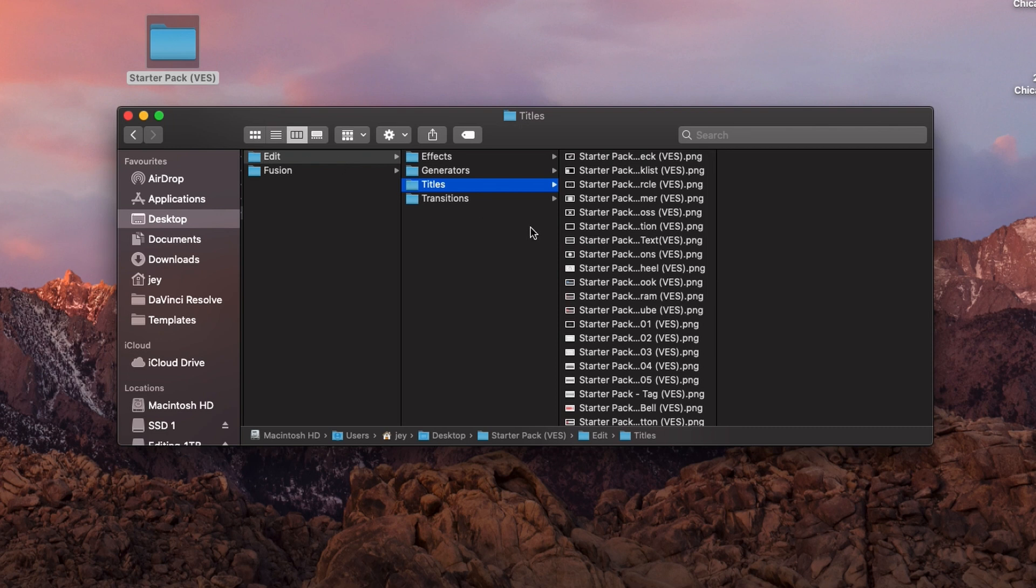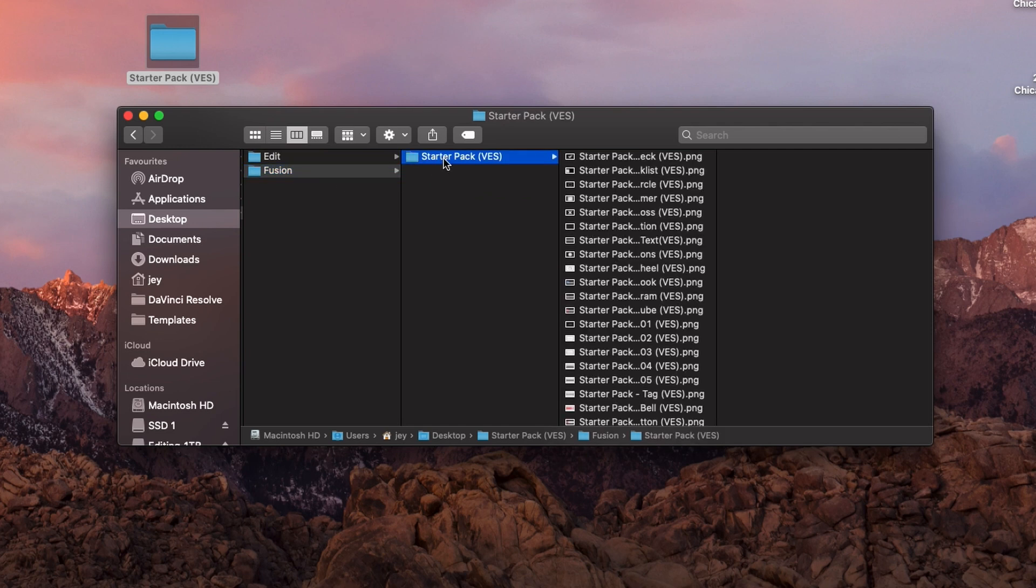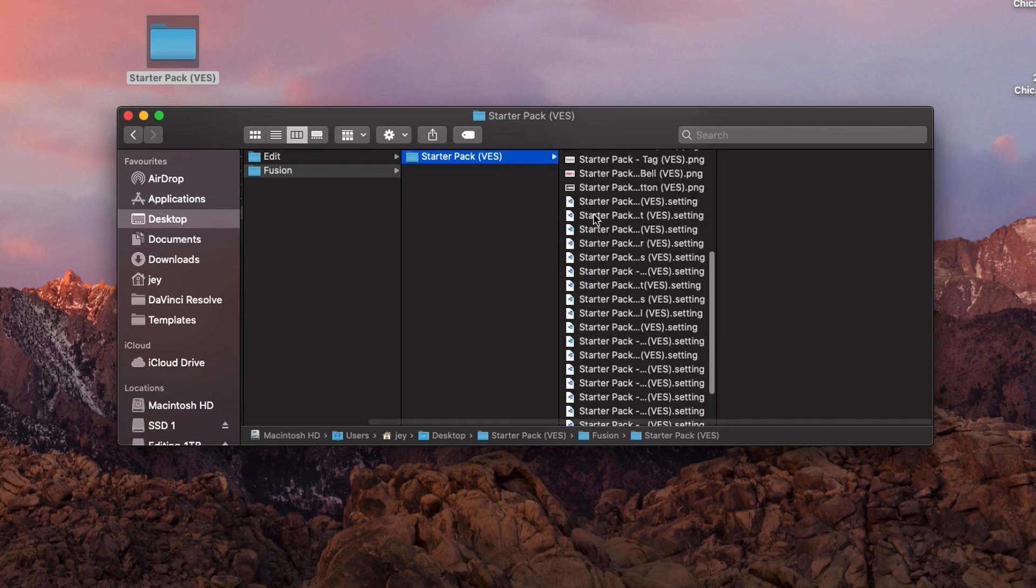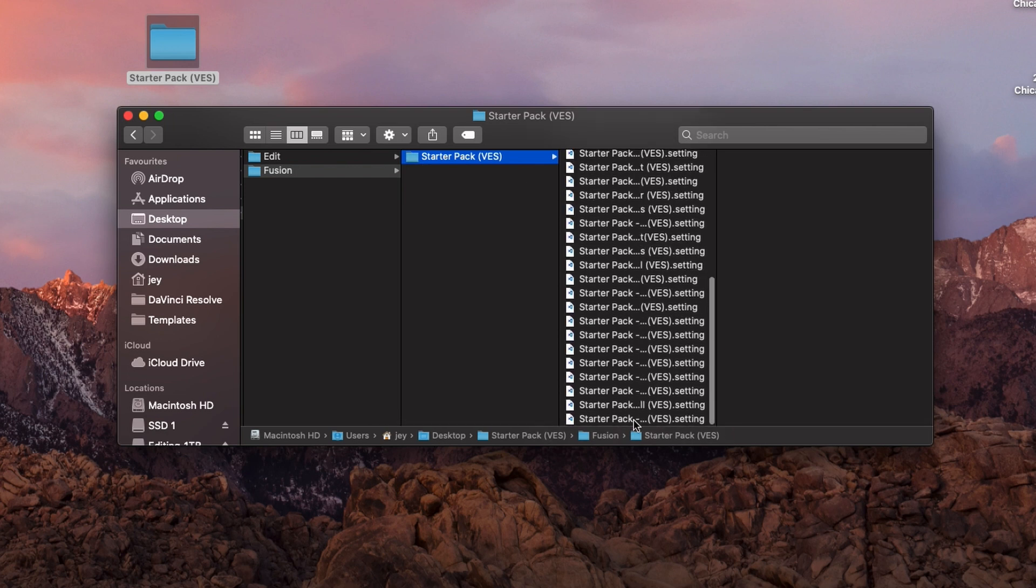Once you've done that for the Edit page, you can do exactly the same for Fusion. If you want to have those assets also available in the Fusion page, you can create the dedicated folder and paste all your assets here, and it will install automatically in Fusion.